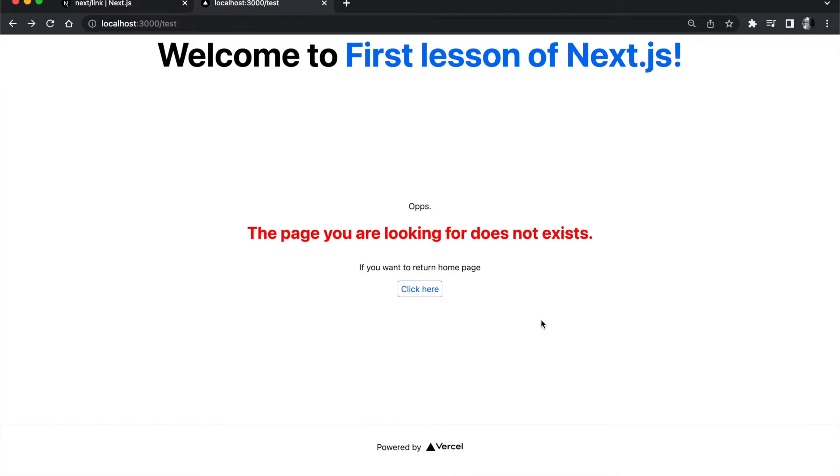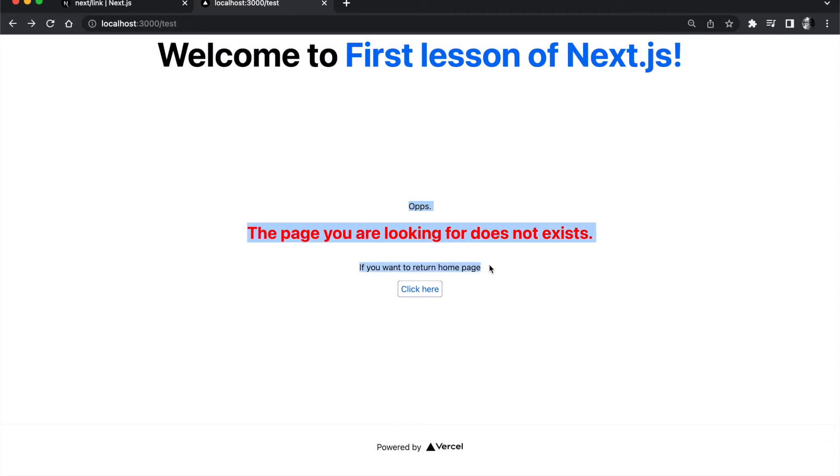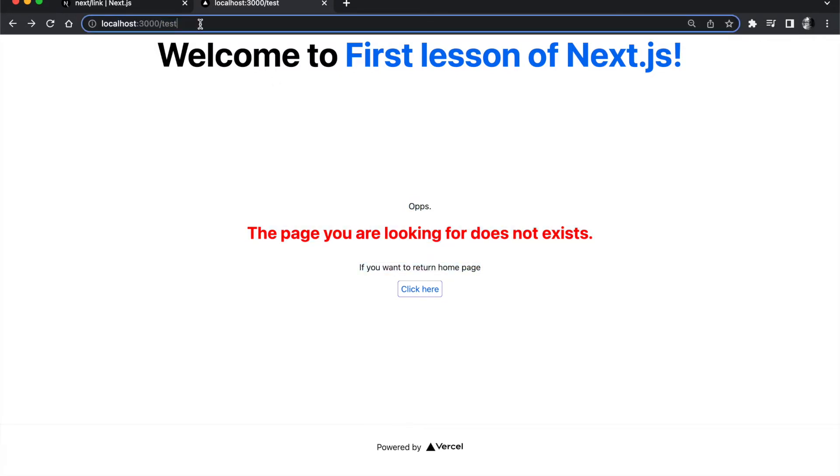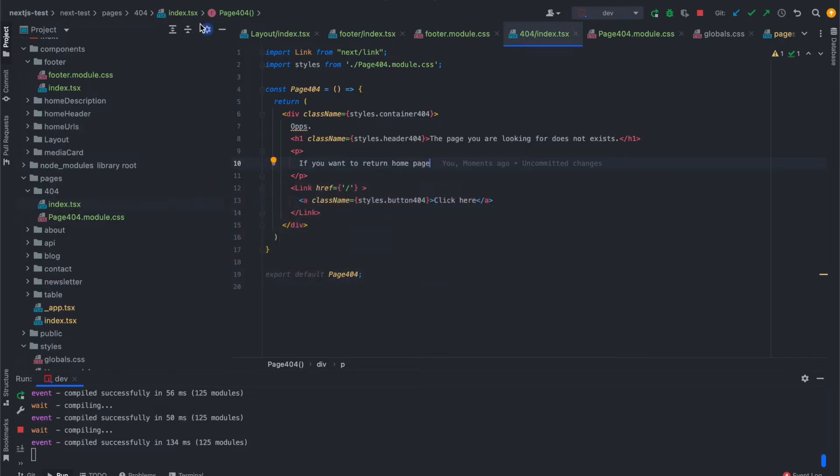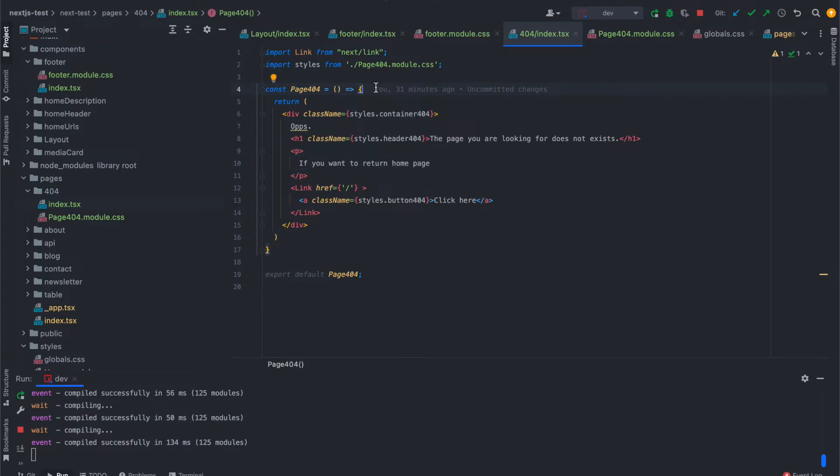Hello everyone, today we will discover how we can redirect our users automatically without them clicking on our 404 page. As we discovered, we have created our 404 page if we don't have the route in our Next.js application, and I will show you how we can add automatic redirection directly here. In this example we are showing a component directly here.